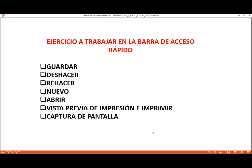Vamos a irnos en este momento. Ya voy a seguir con la parte de la teoría, pero quiero iniciar colocando y que ustedes puedan conocer cómo agregar comandos dentro de lo que sería la barra de acceso rápido.